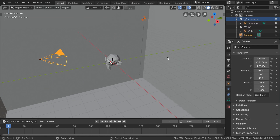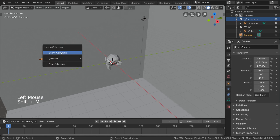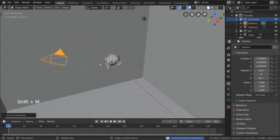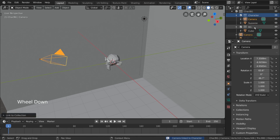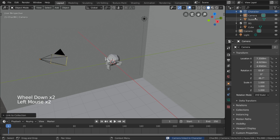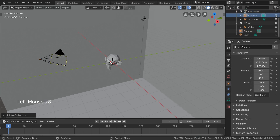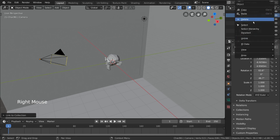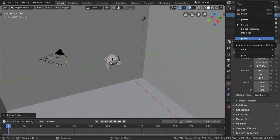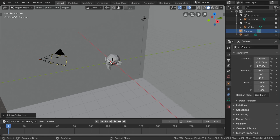If you do happen to use Shift+M to link objects to multiple collections, it becomes a bit harder to keep track of, as there will be duplicates in your outliner even though they represent the same object. However, if you do link an object to multiple collections like this, just know that you can remove the object from a collection by right-clicking it in the outliner and selecting Unlink.